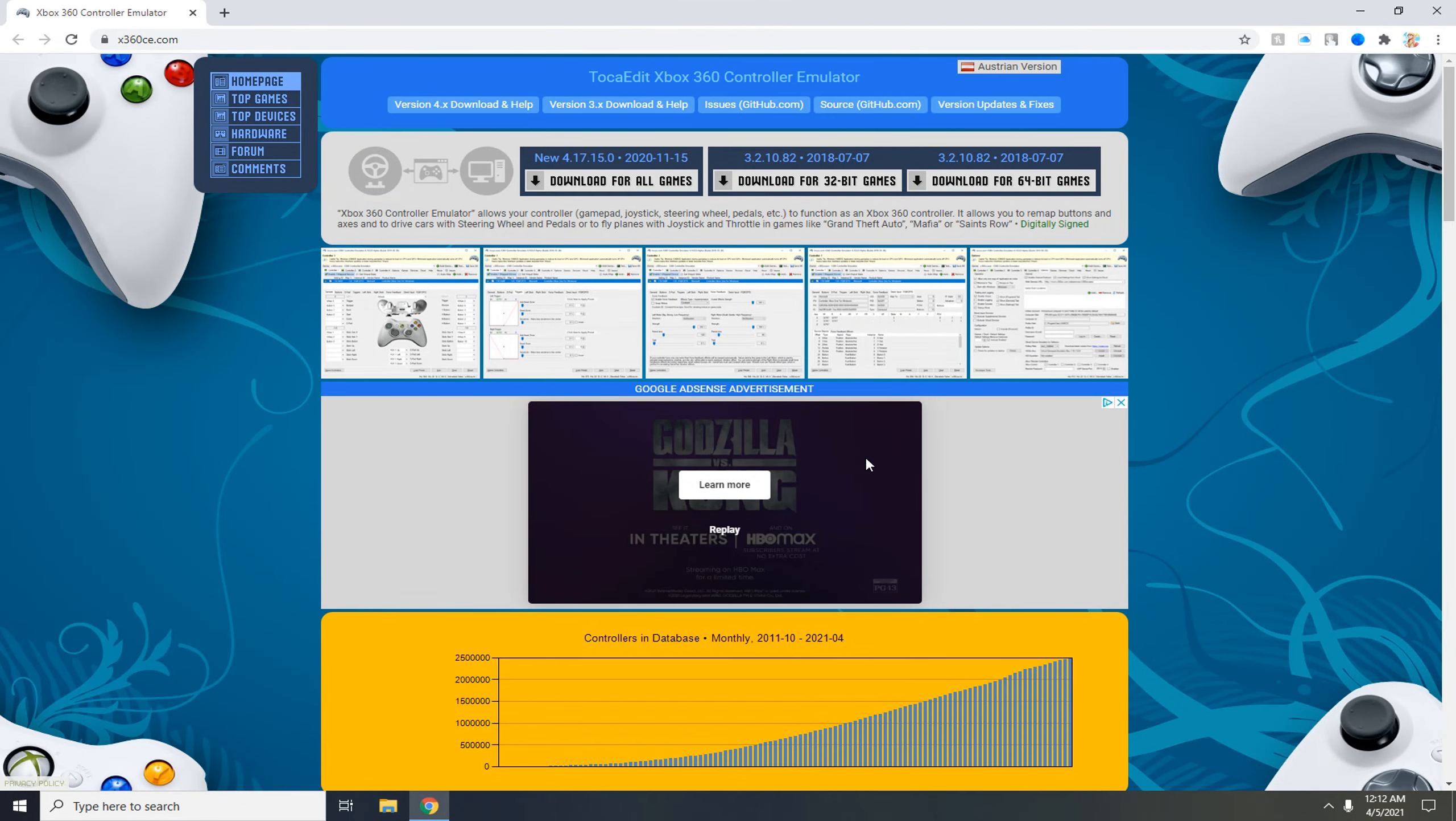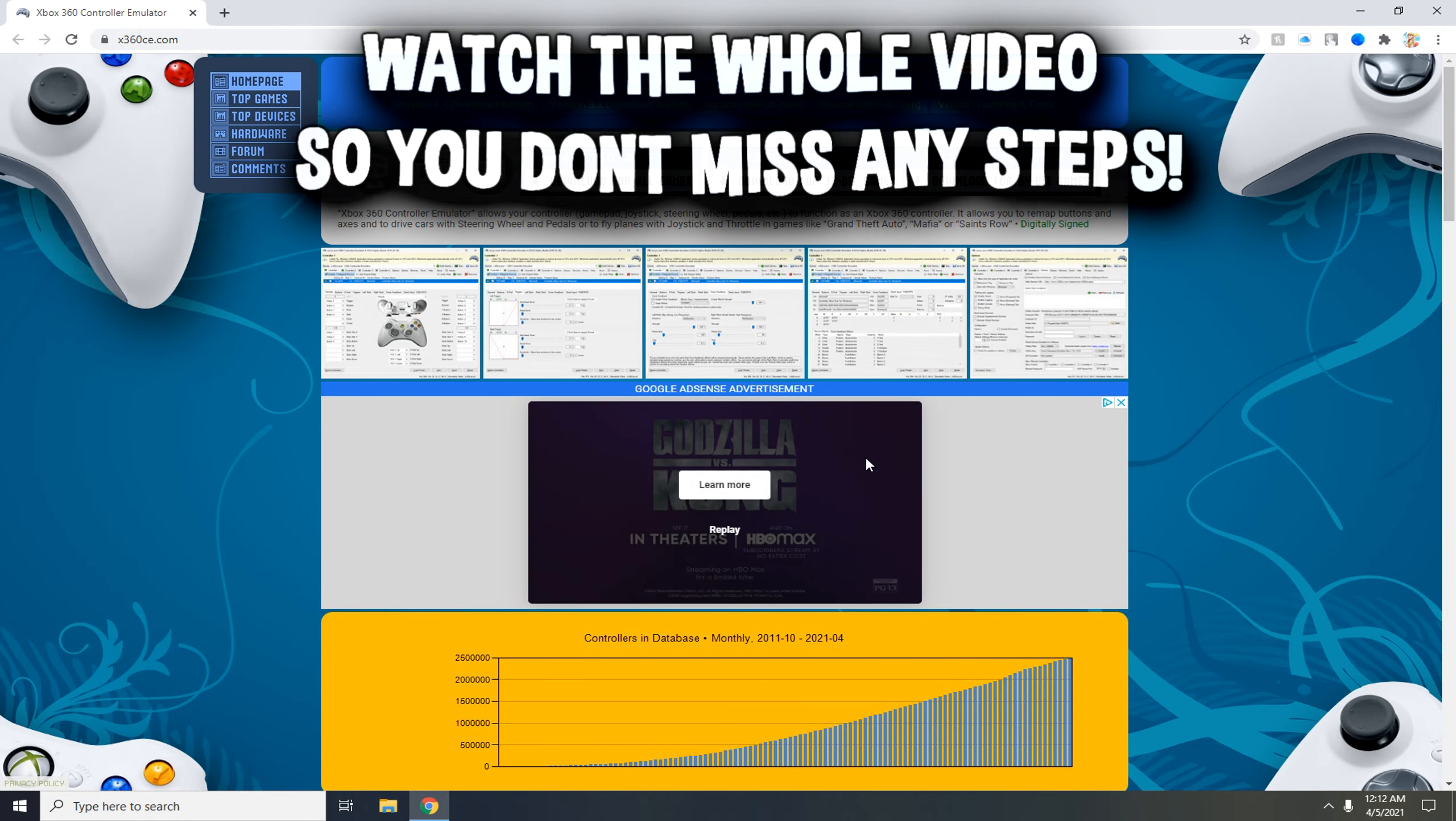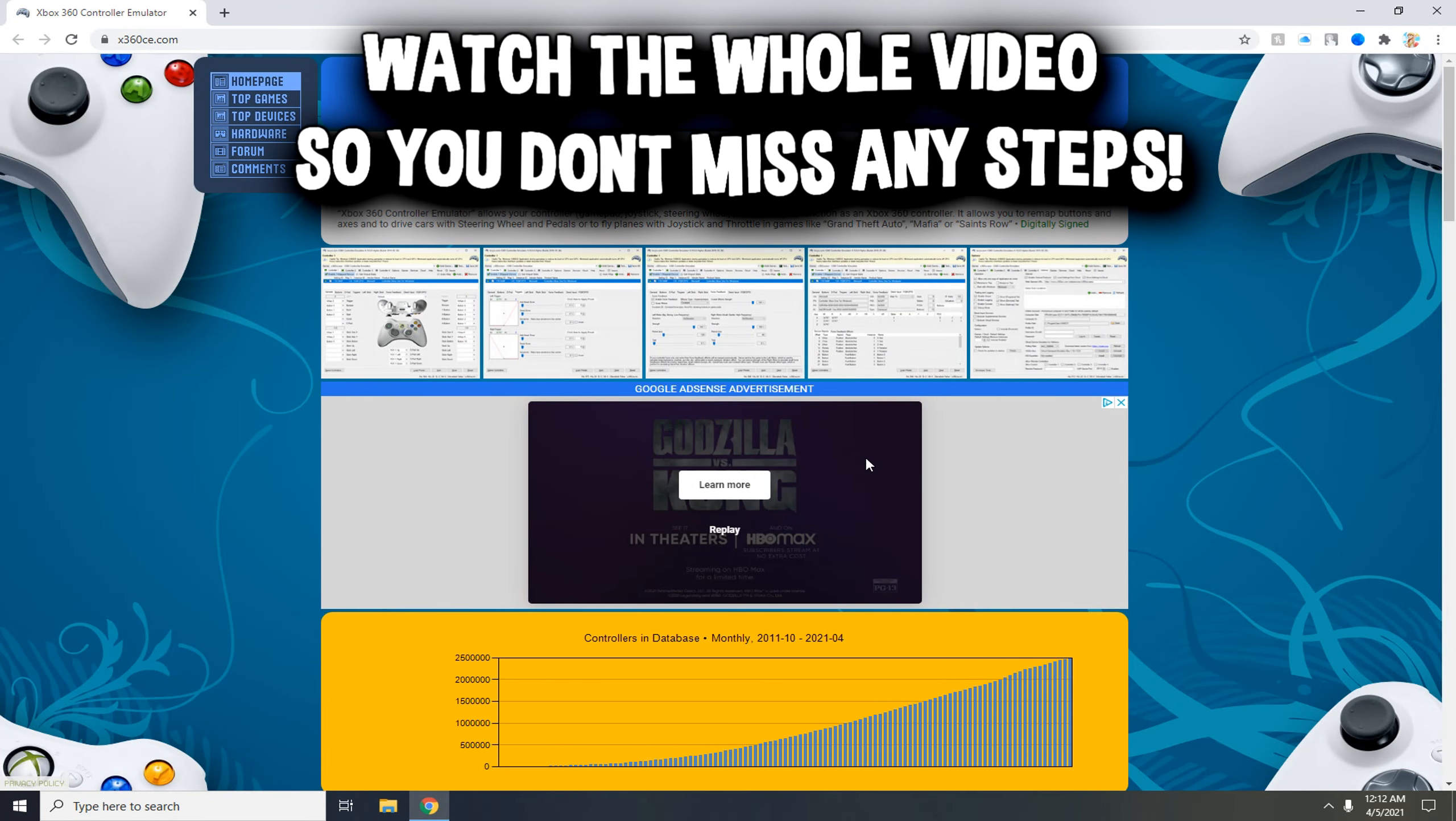Hey what's up guys, today we are going to be going over the new best and easiest way to get controller movement on keyboard and mouse without any input lag or hard long setups. This method uses x360 software.